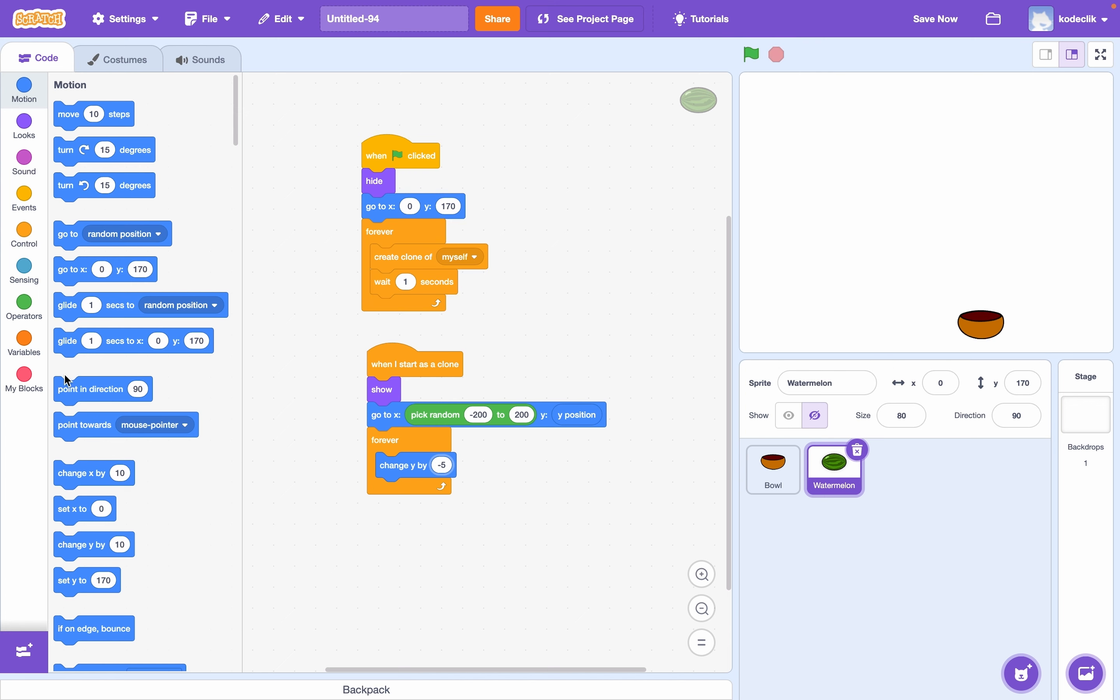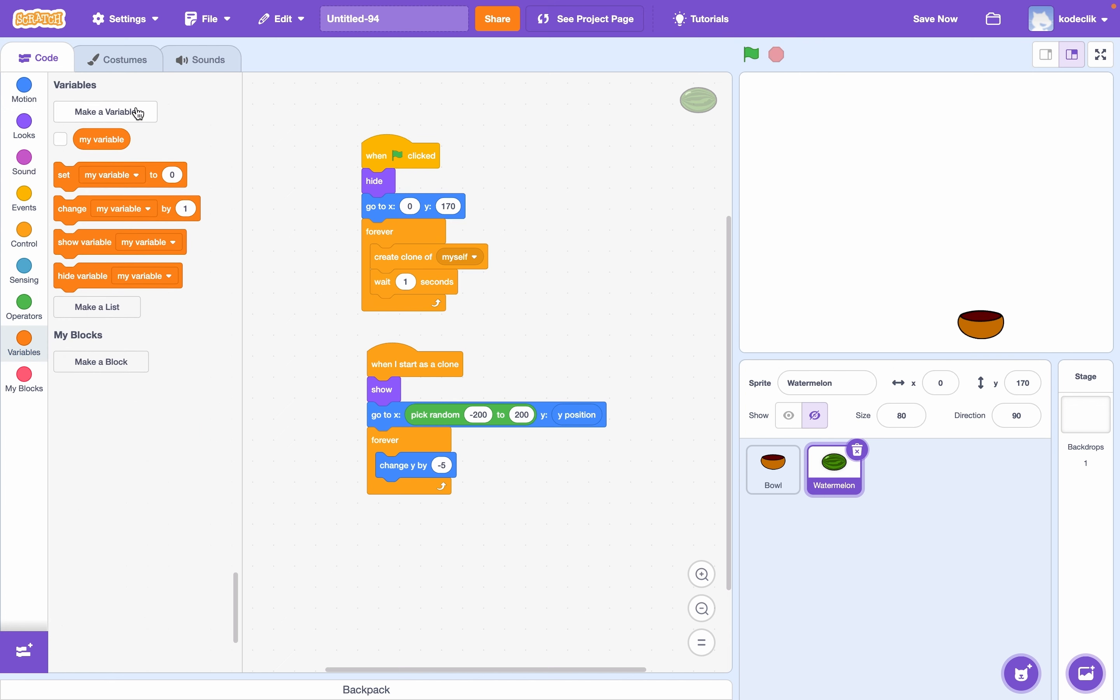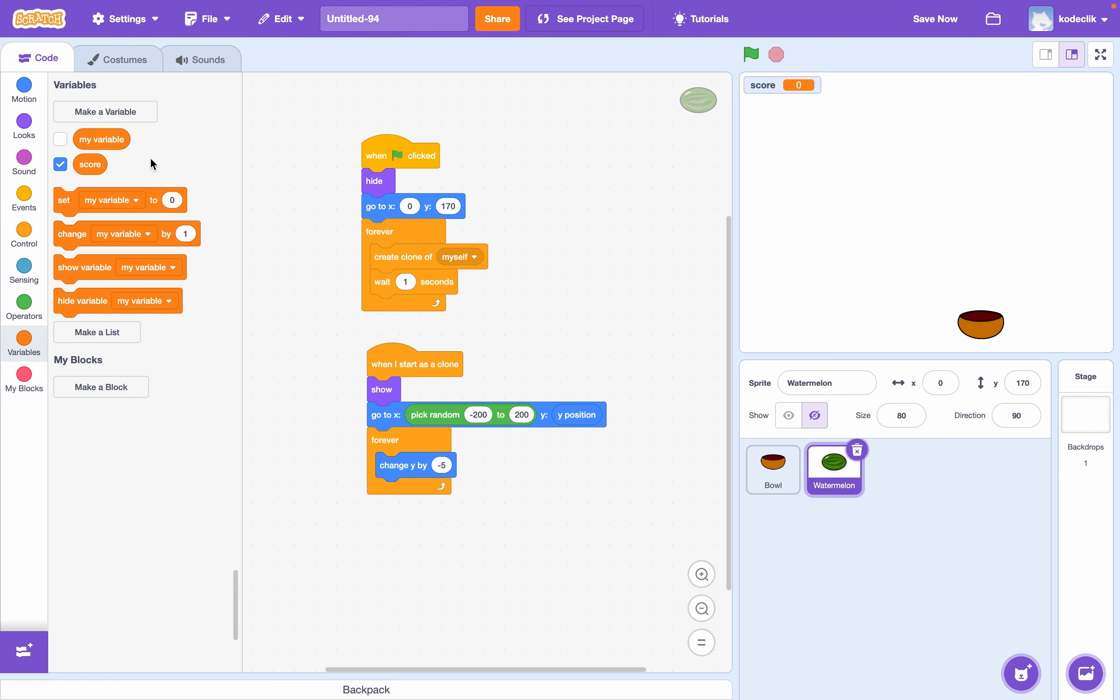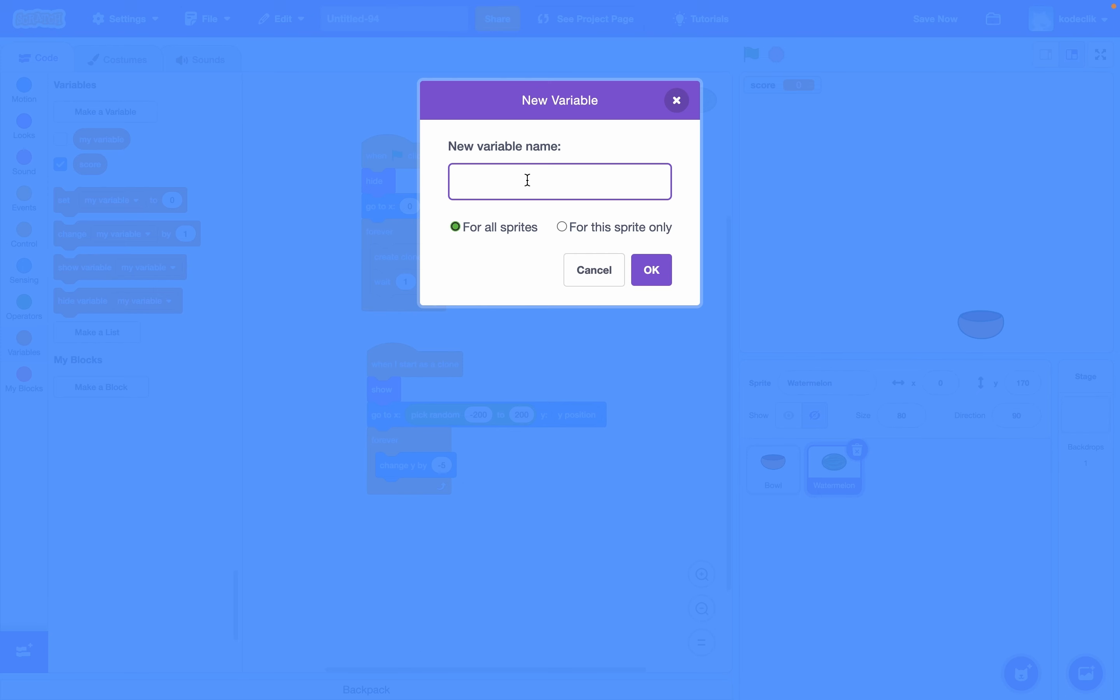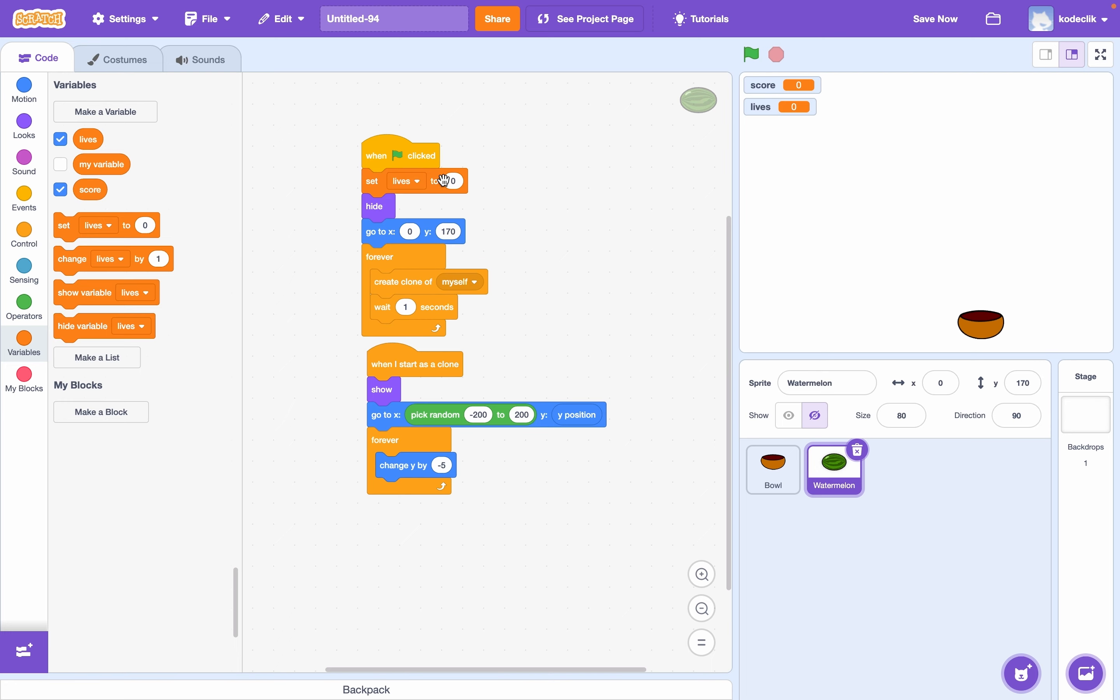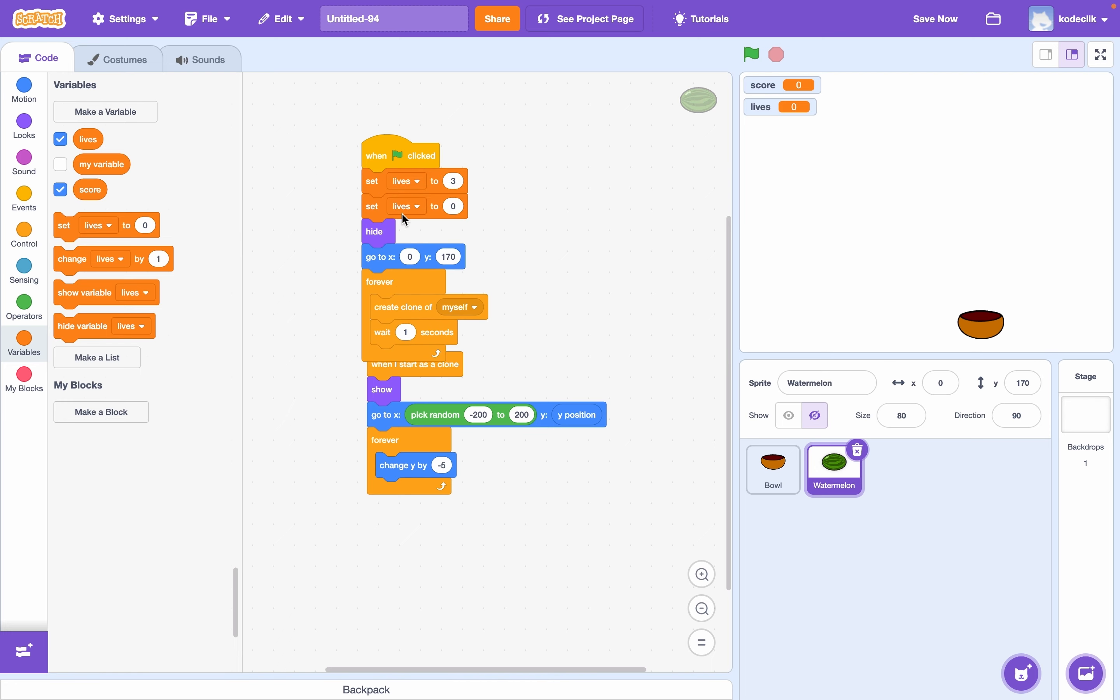So let's create a couple of variables here. One will be score and one will be lives. So we can say when flag clicked, set lives to three and set score to zero.